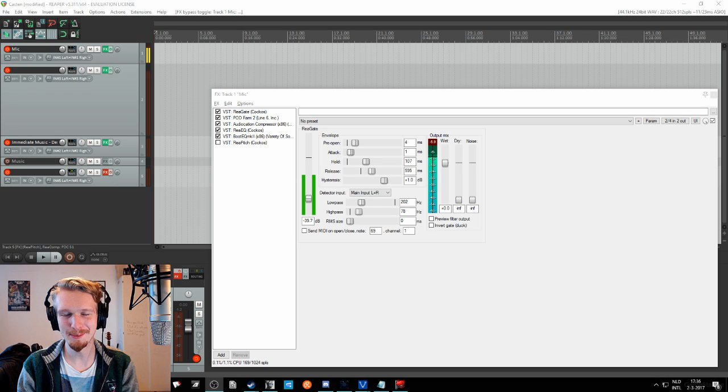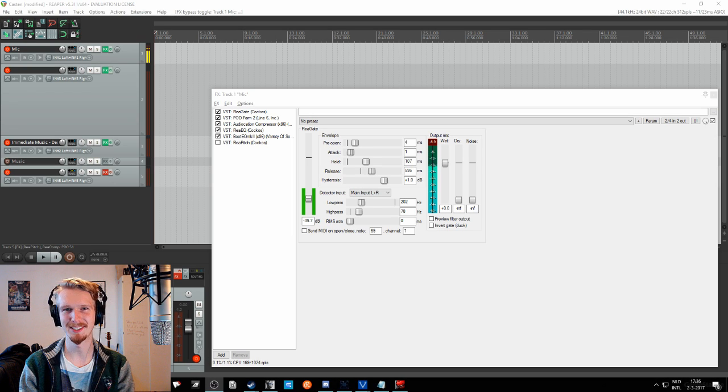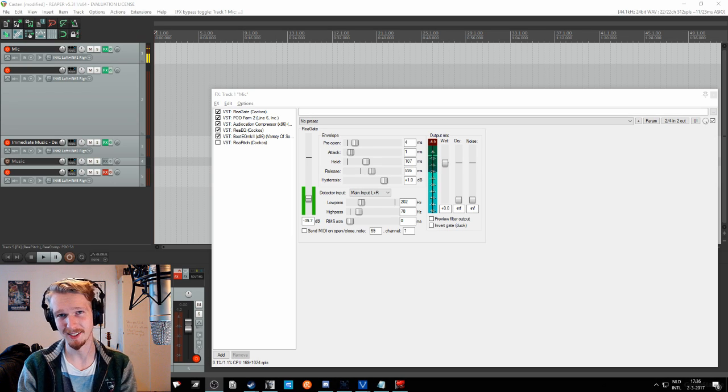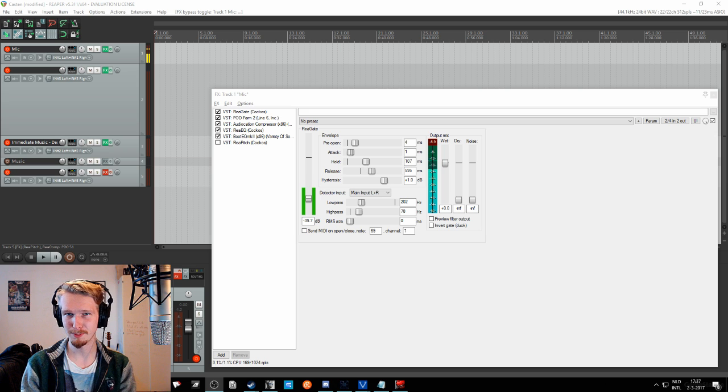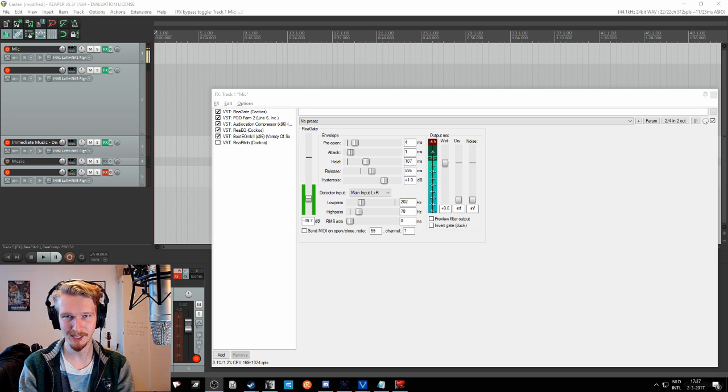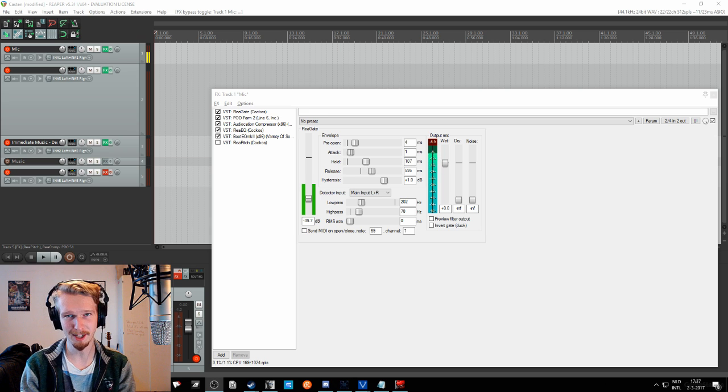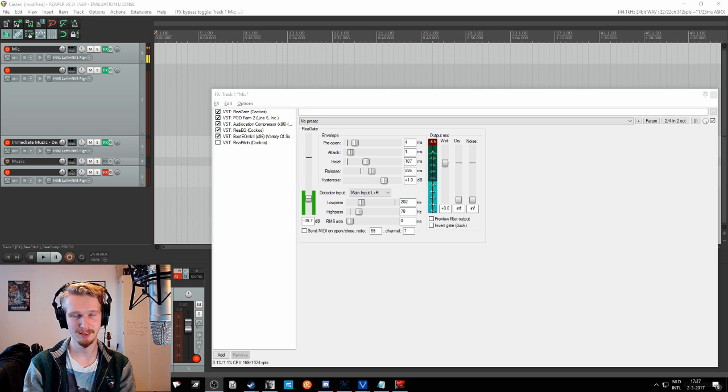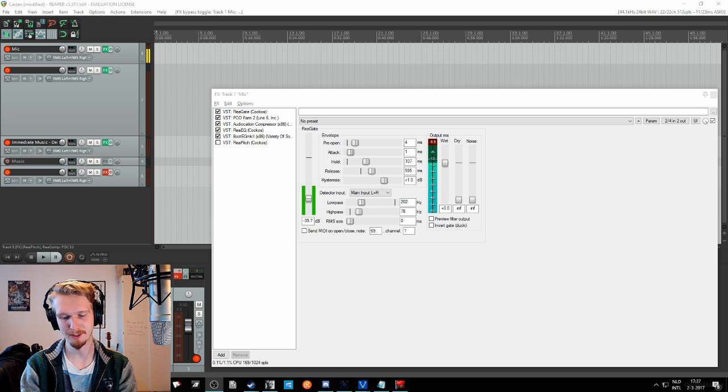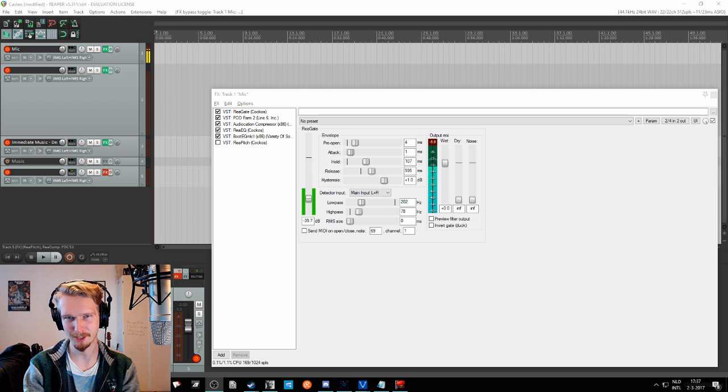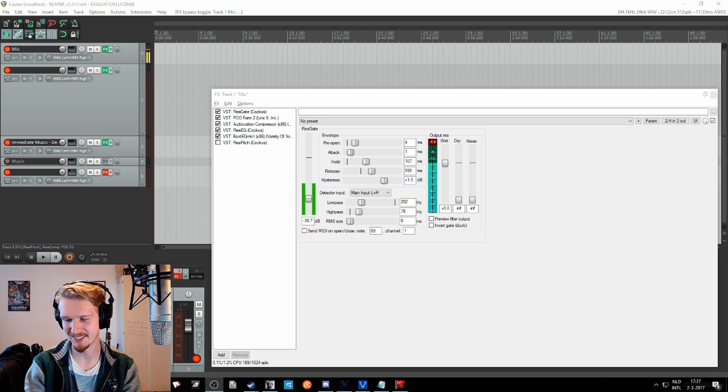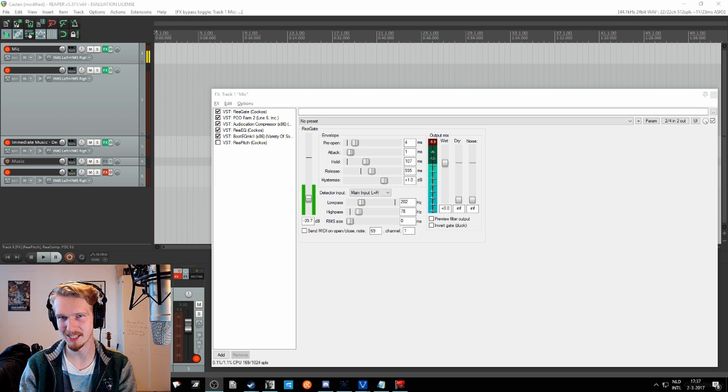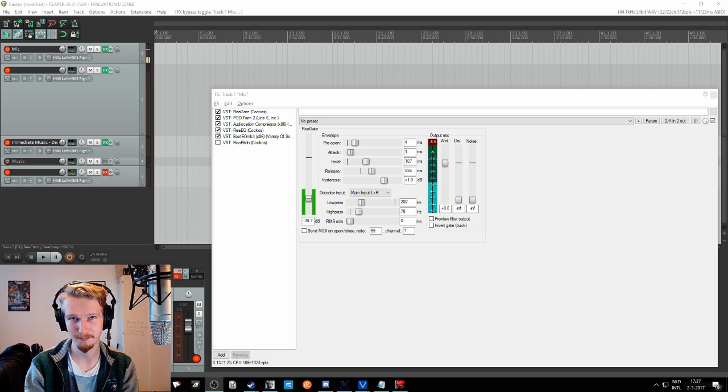Hello there YouTube and welcome to this video on gating. Today I'll be explaining what a gate is and how to use it to get rid of loud mechanical keyboard ticks and mouse clicks and so on.